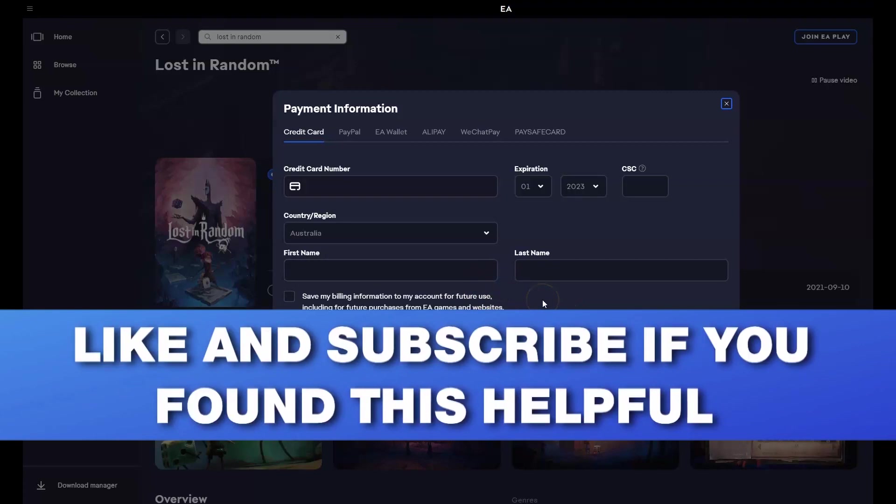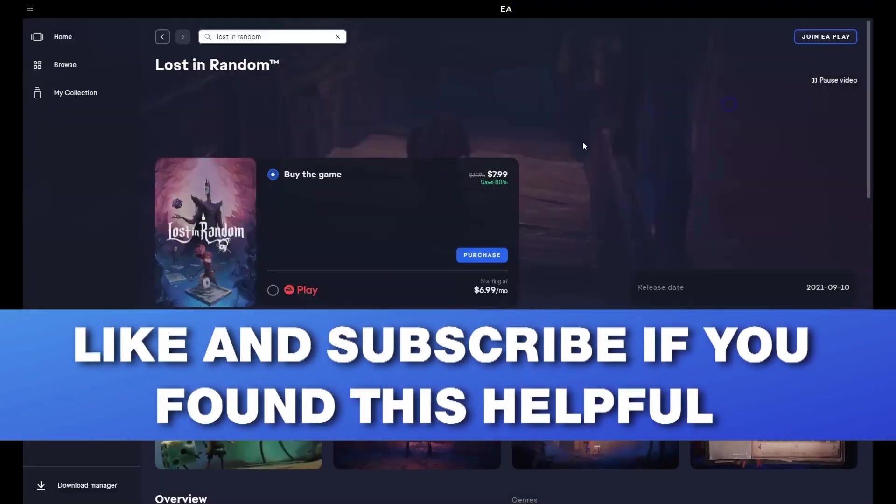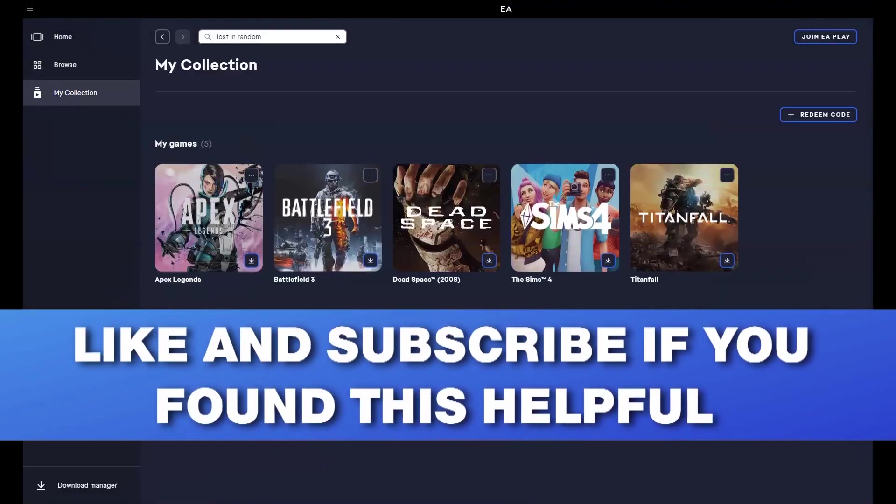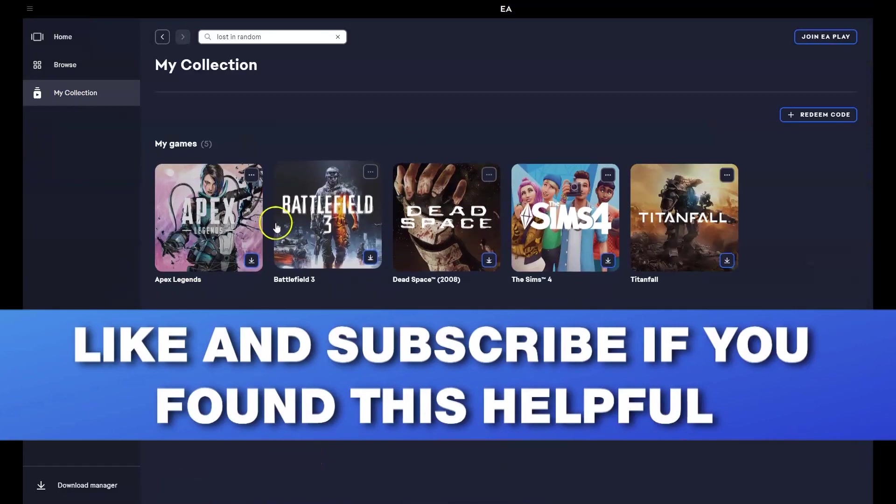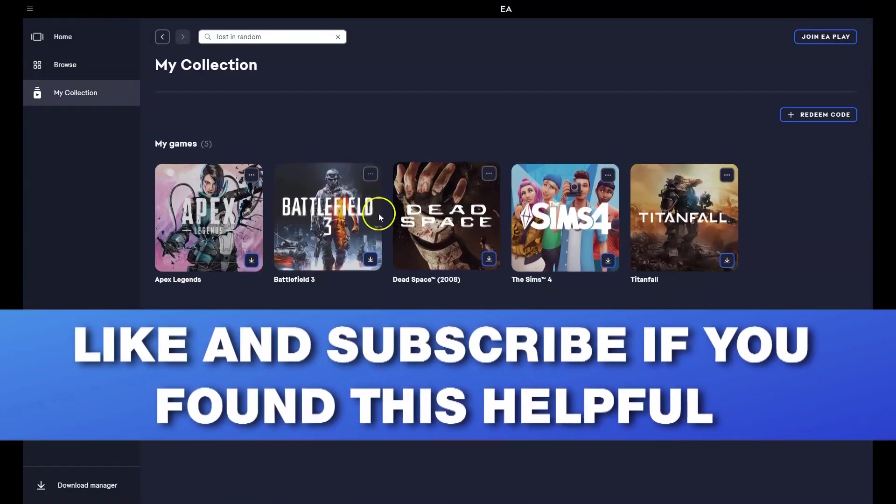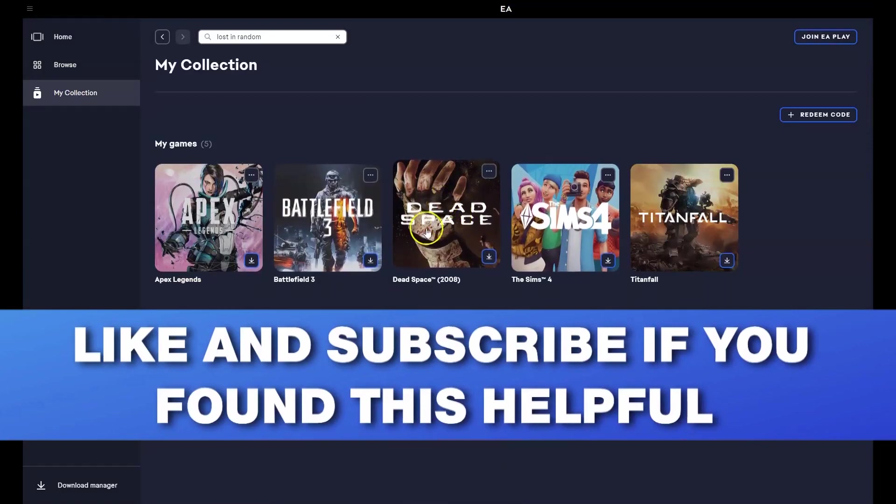Now once your game has been installed, to get access to your game, you'll need to go over to my collection and then you'll have access to that game here. And then you can double click on the game and then start playing it.